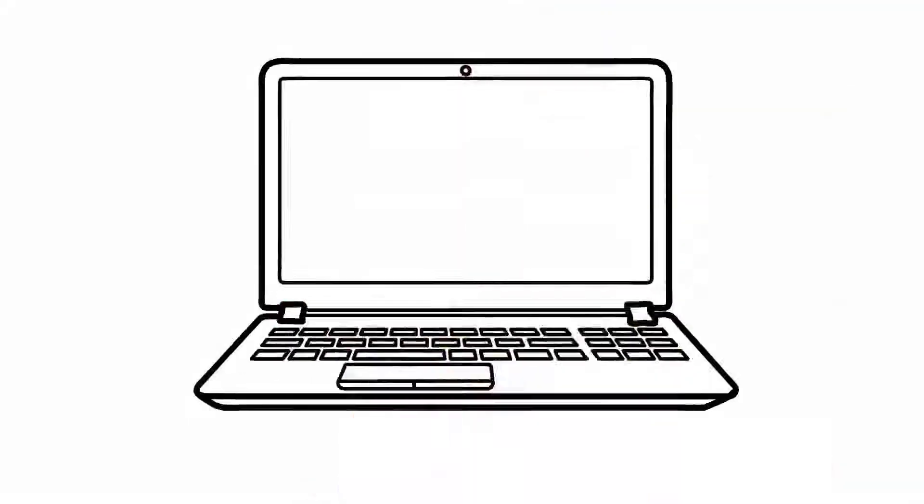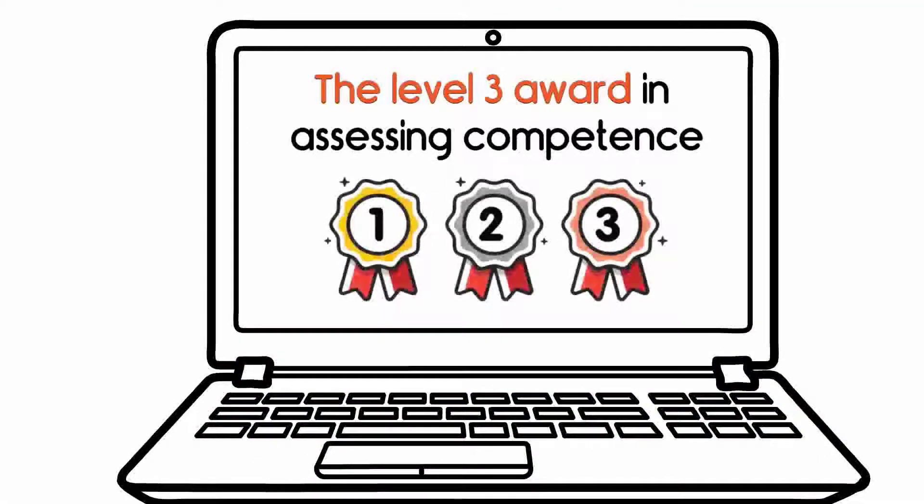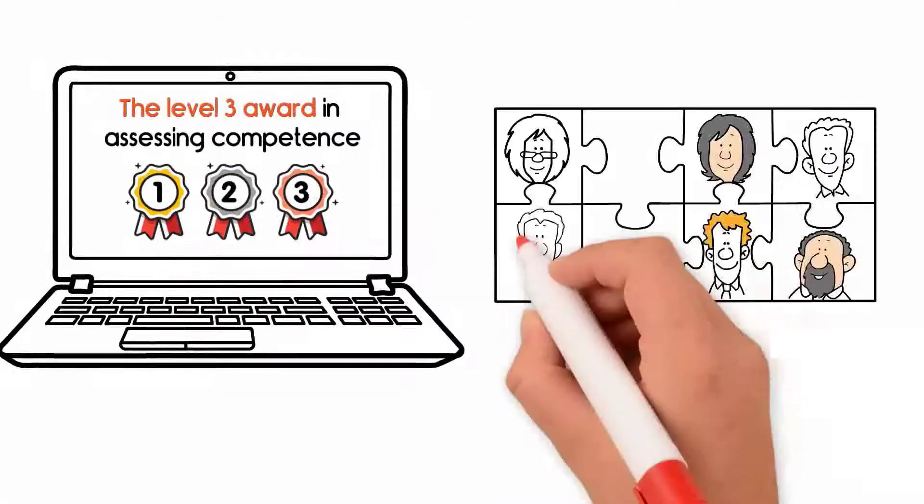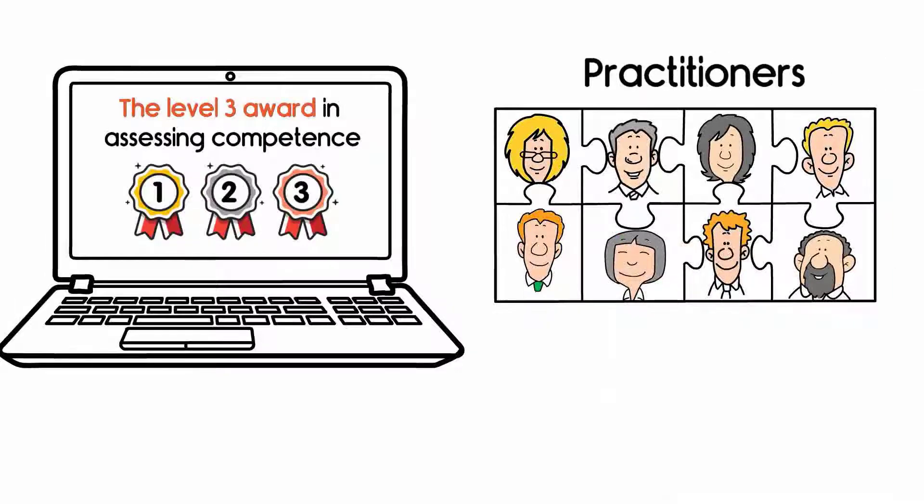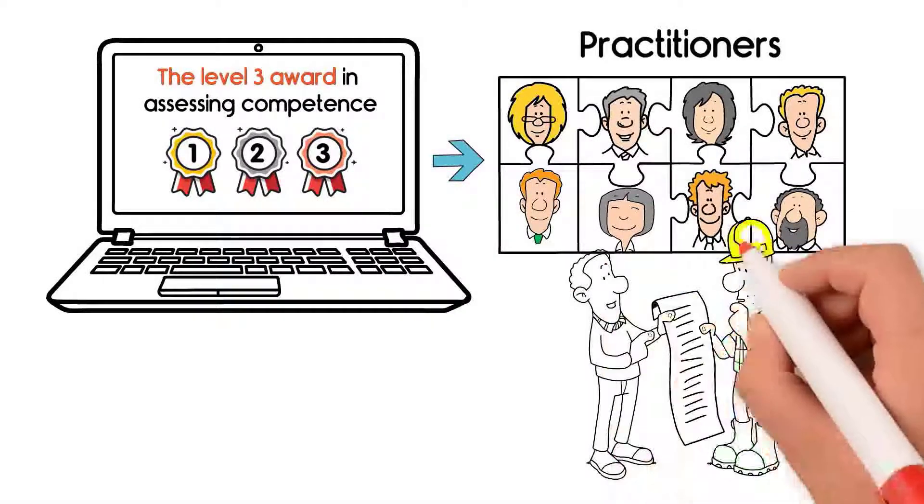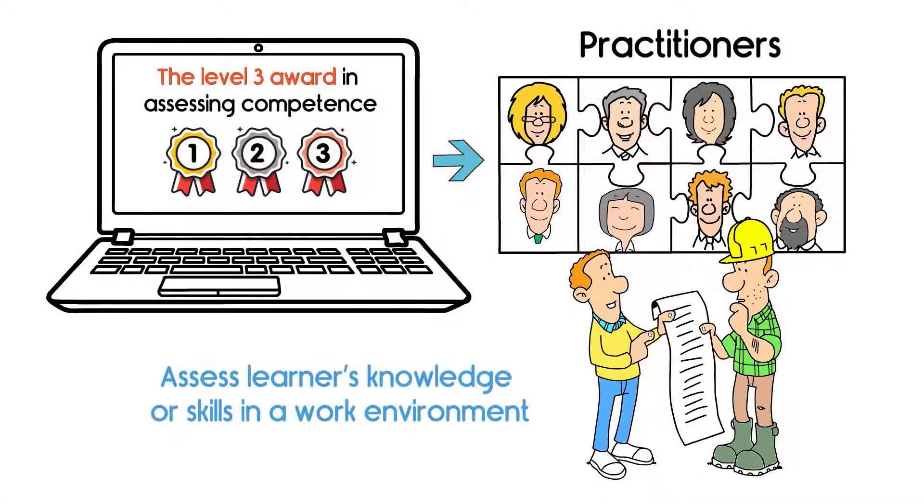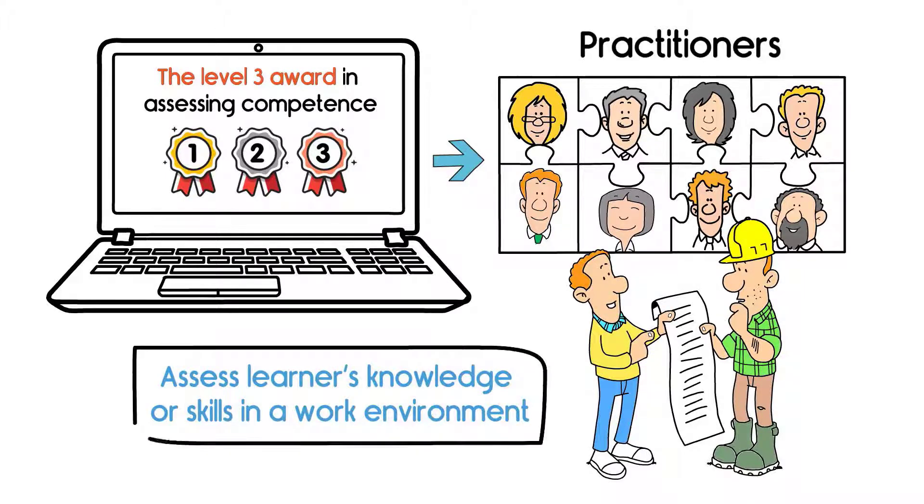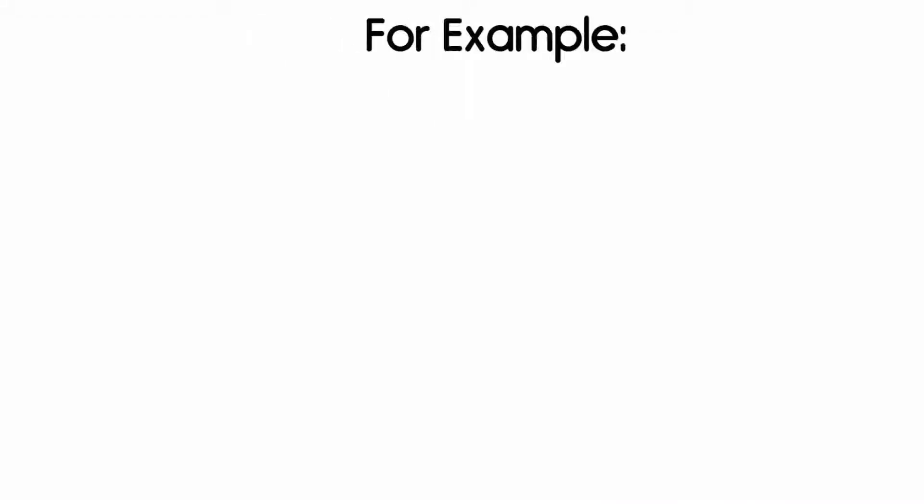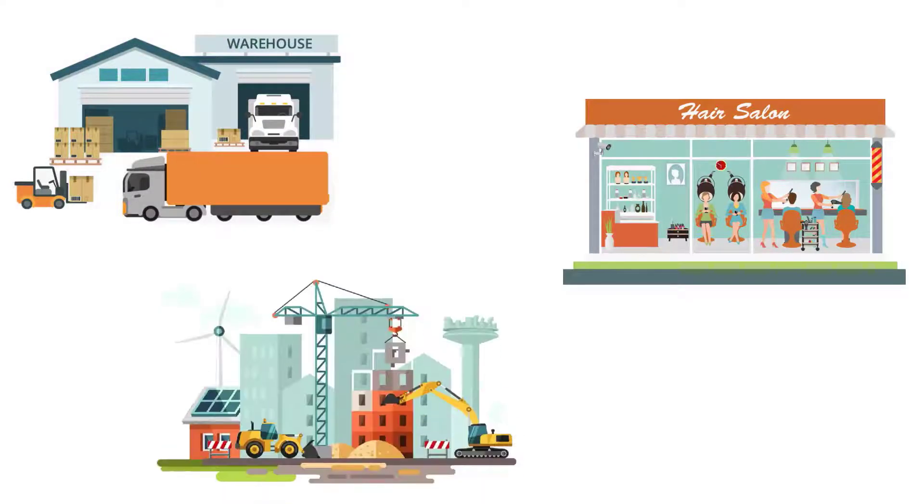The Level 3 Award in Assessing Competence in the Work Environment is for practitioners who assess learners' knowledge and skills in a work environment, for example, warehouses, beauty salons, and construction sites.